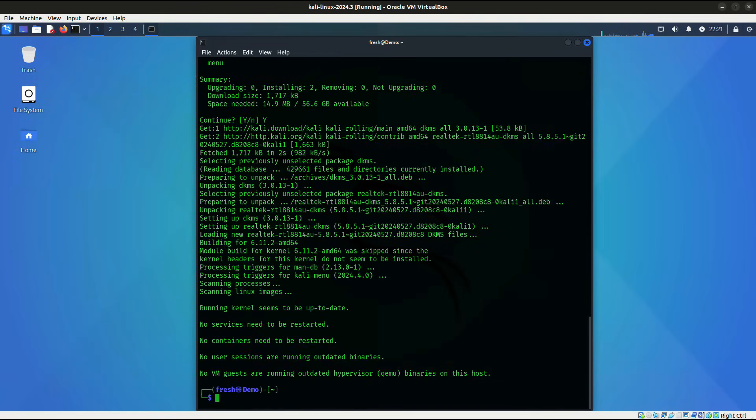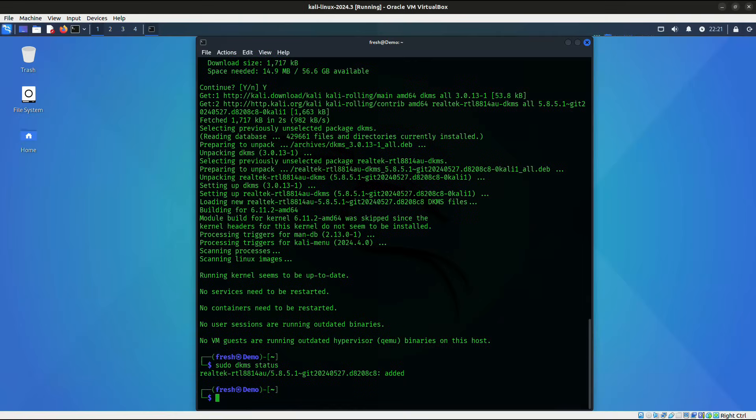Okay, so the package has finished the installation. And there is one additional command that we can run to verify that the driver has been successfully installed. And that command is going to be sudo dkms status. And we can see that after running this command, we do get back that the Realtek driver package was successfully added. That is what you want to see. And from this point, your Alpha AWUS-1900 will be good to go on Kali Linux.